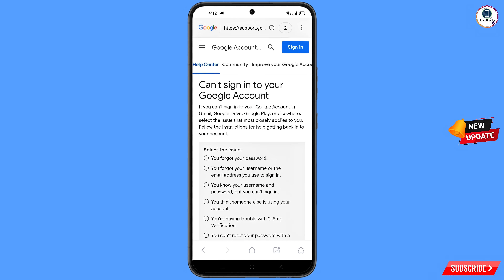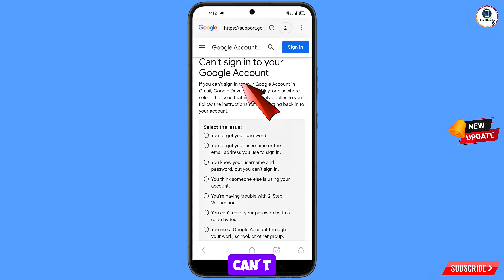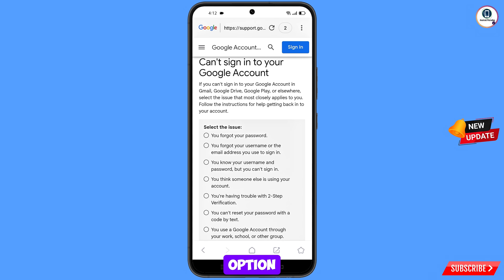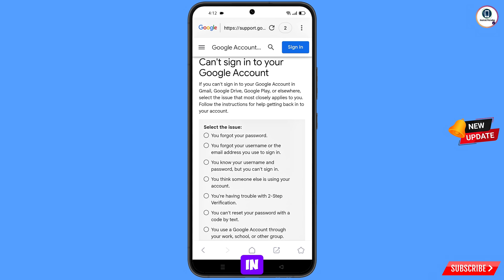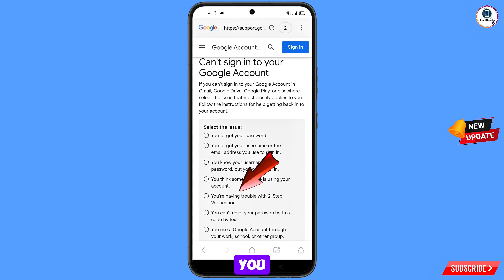You will see a bunch of options. Select can't sign into your Google account. Scroll down to can't sign in. You will see five options: first — you forgot your password; second — you forgot your username or email address; third — you know your username and password but can't sign in; fourth — you think someone else is using your account; fifth — you are having trouble with two-step verification. Select the option that applies to your situation.